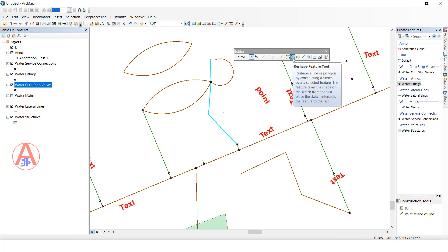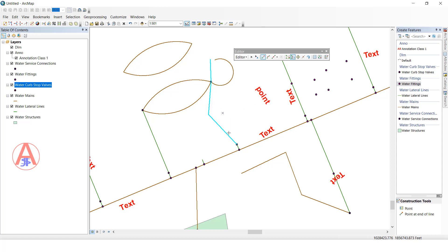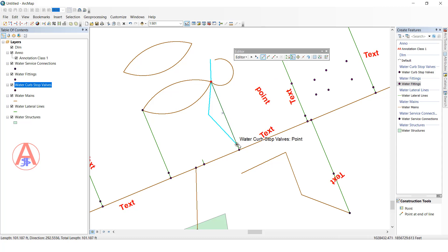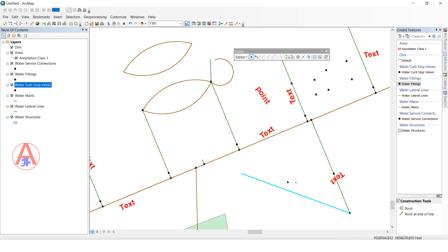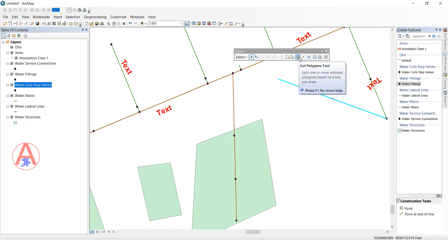Next is the Reshape tool. For example, this feature looks like a V-shape. Click the starting point and ending point and it will create a straight line. Another example — this one is an L-shape, and I want to make it a single line continuation. Click reshape, then click the starting point and ending point, and a single line is created.